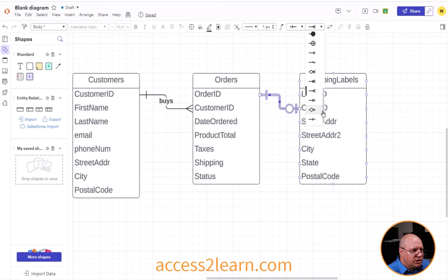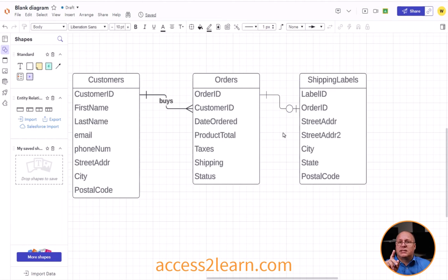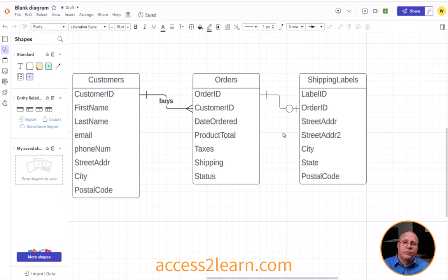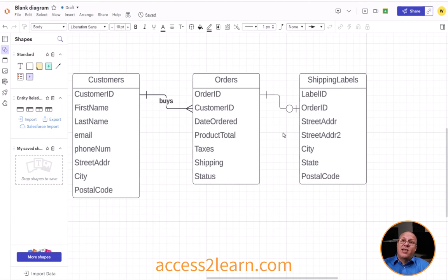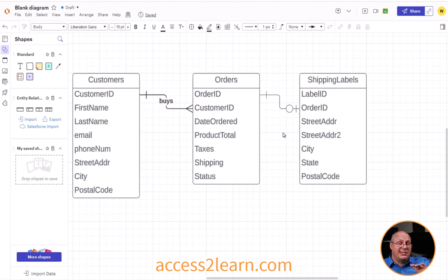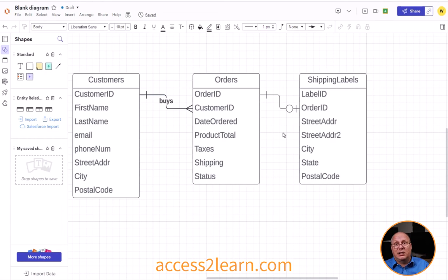I'm going to use the option with a little circle, which is a one-to-one but optional. Optional means I can have an order without having a shipping label. A lot of times a shipping label is the last thing that's created — an order gets placed online, they process it, pick everything together, put it in a box, then put a shipping label on it. So the shipping label is the last thing before it goes out the door, which is why it's optional.